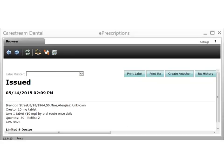The ePrescriptions Issued window is displayed, confirming that the prescription was issued successfully.